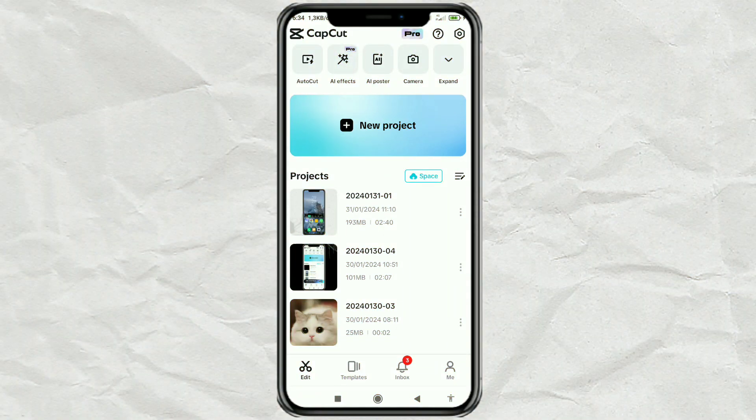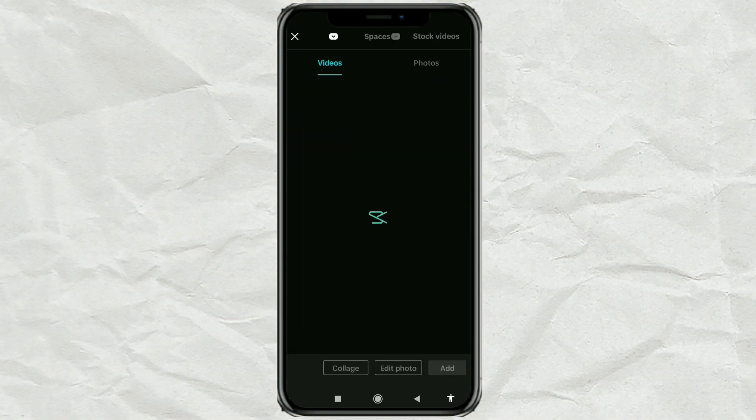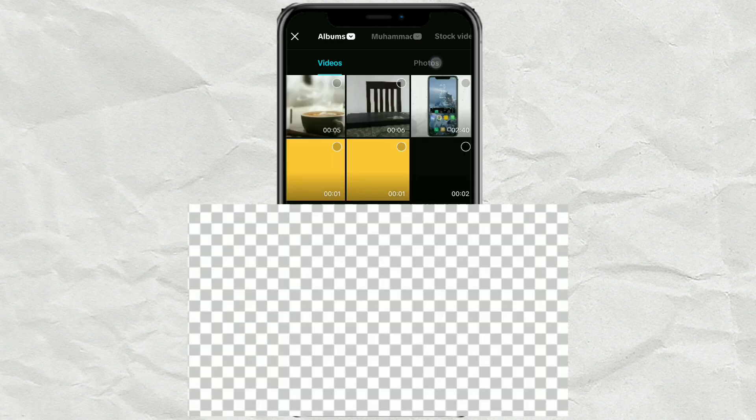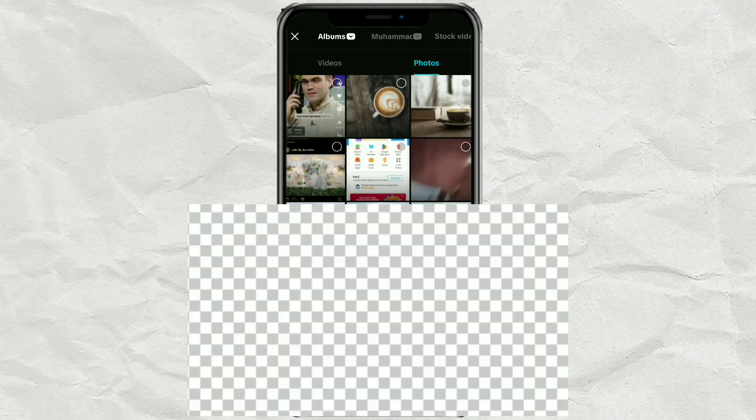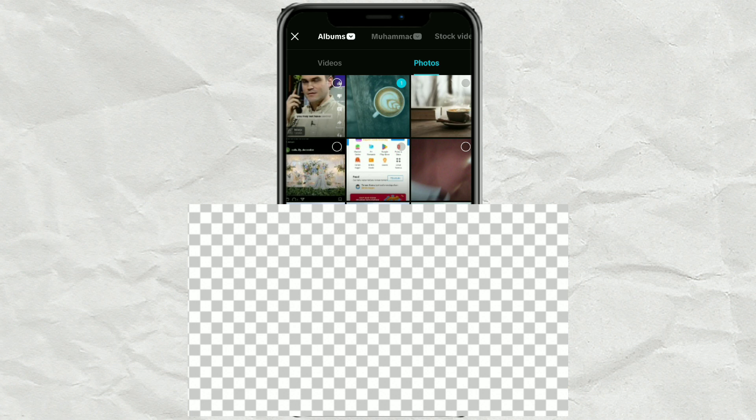First, create a new project in CapCut and add your photos or videos. Or, you can also use an existing project.